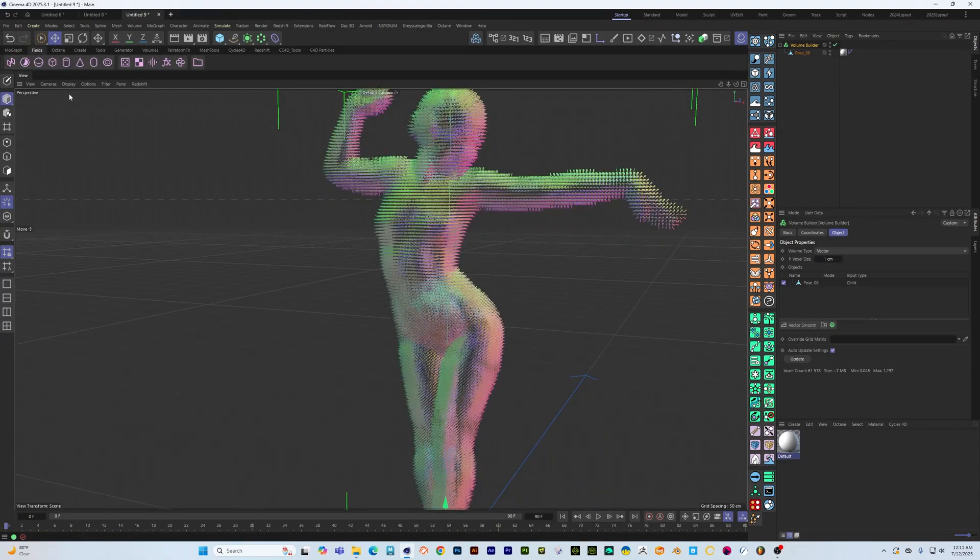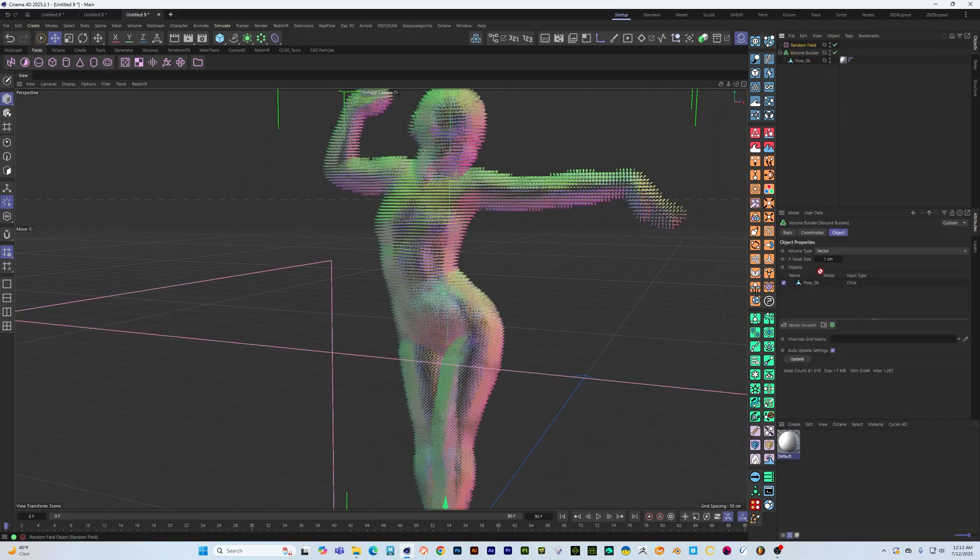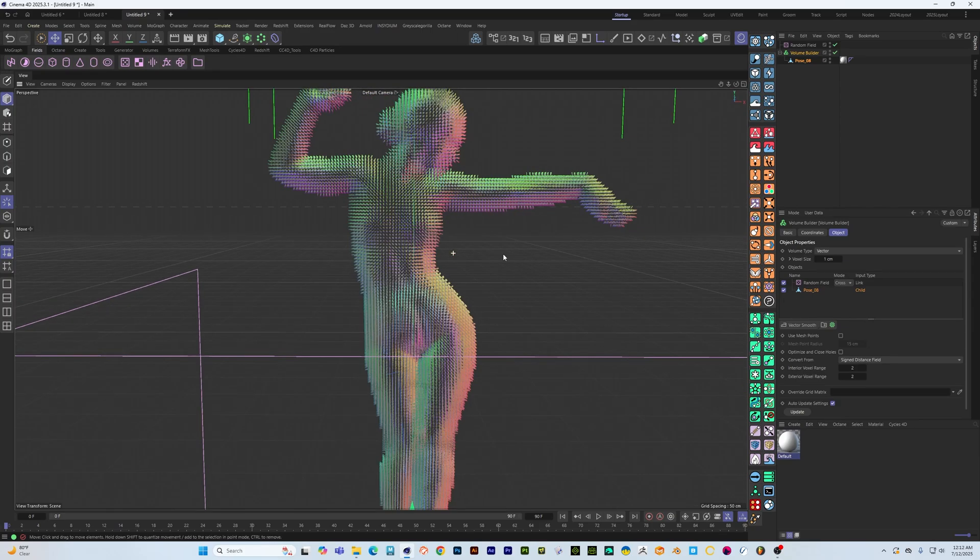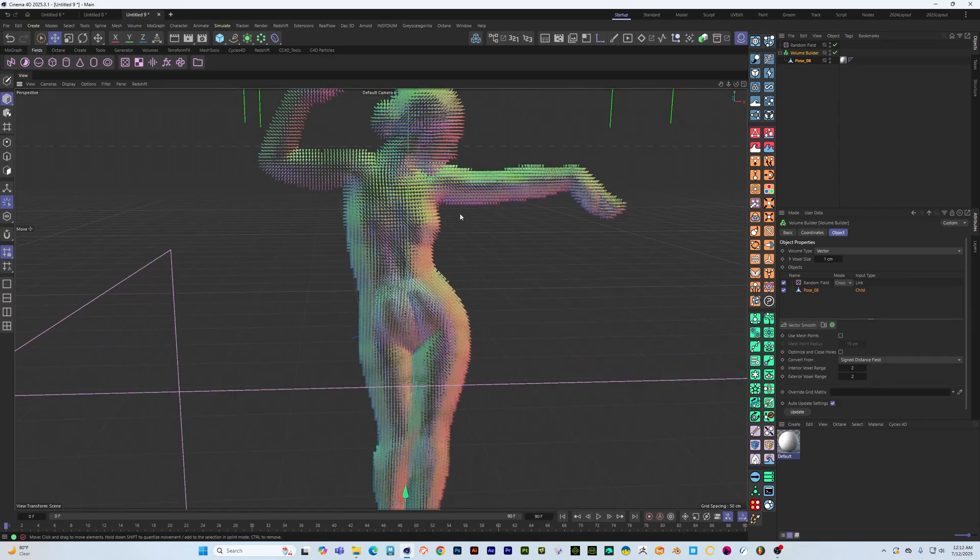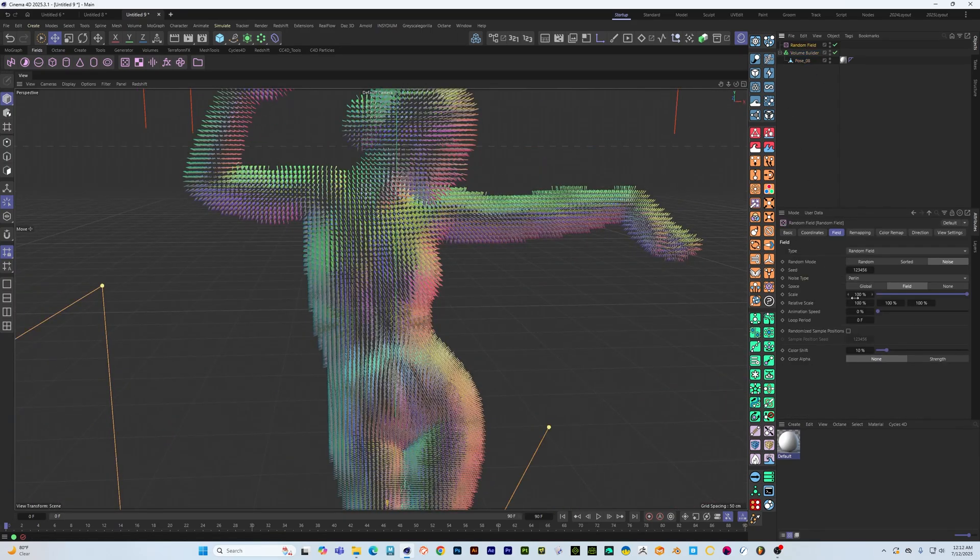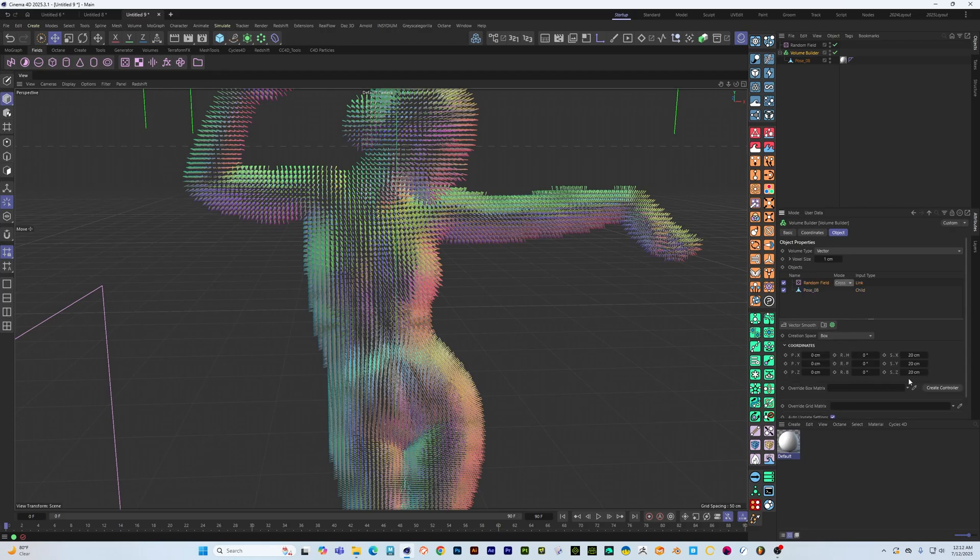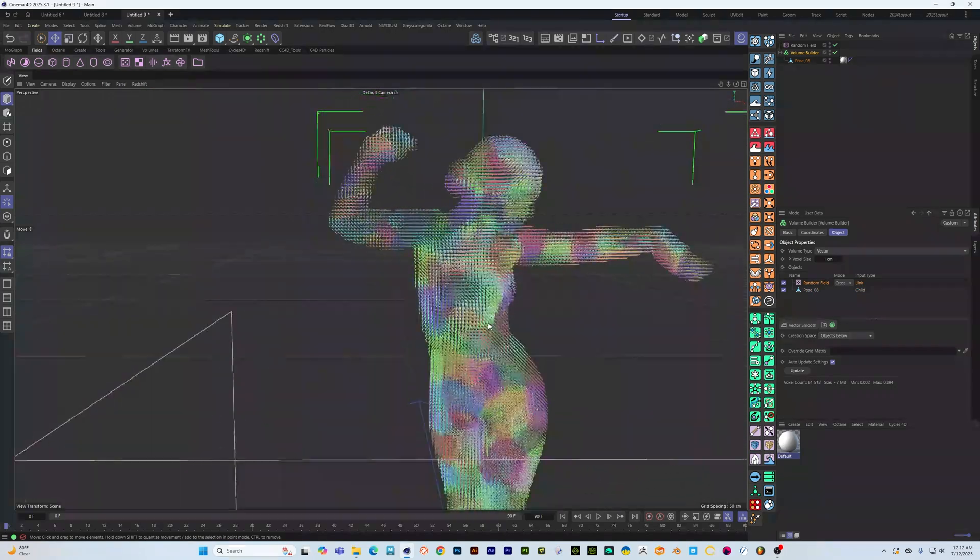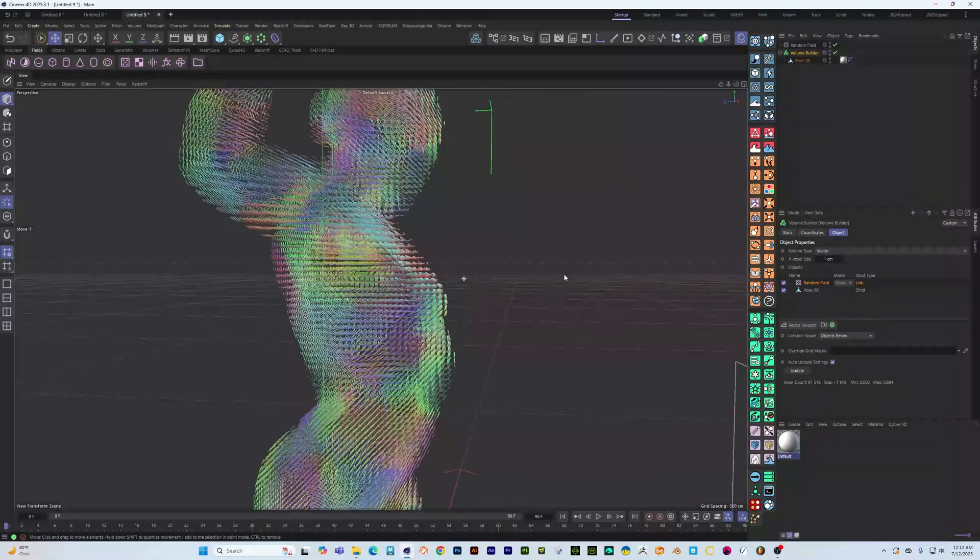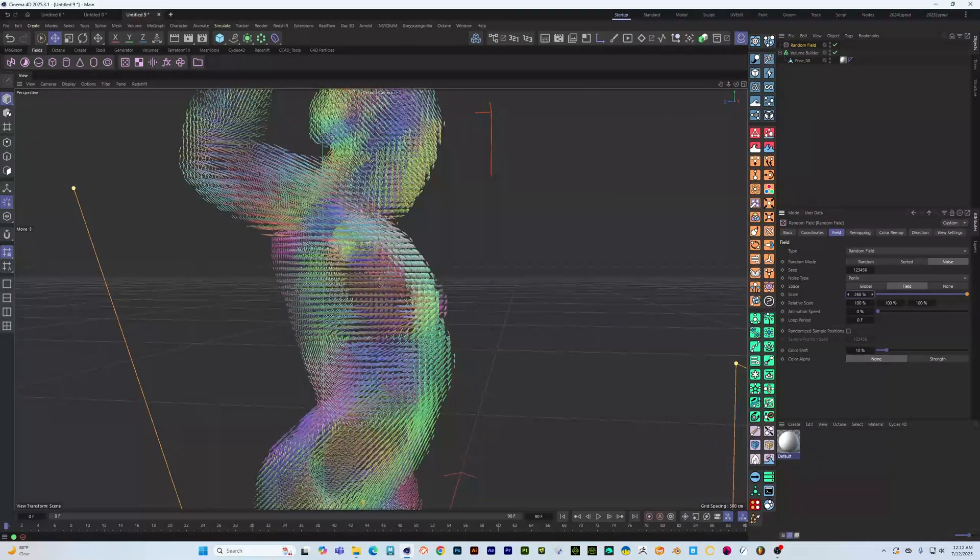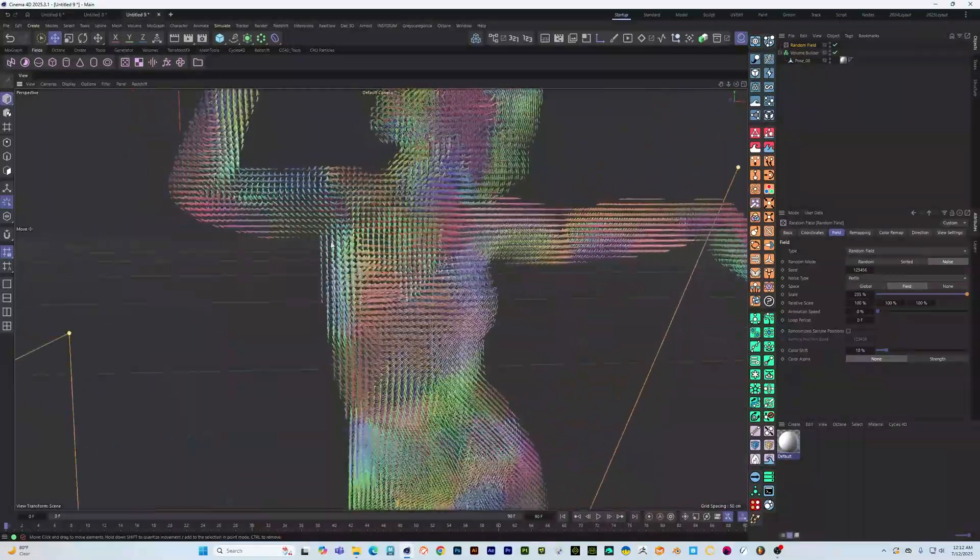Now there's some tutorials out there that show how you can bring in a random field into this, set this to cross product, set this to objects below and you can see that you get something similar.